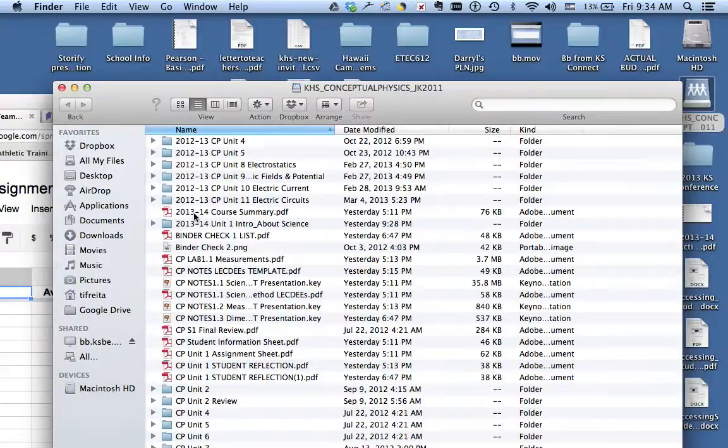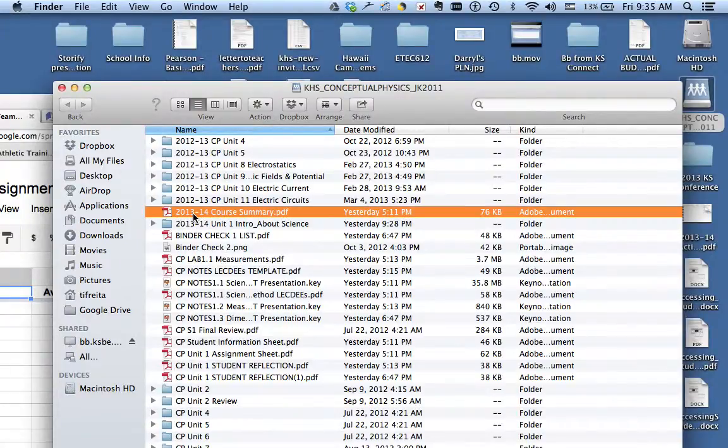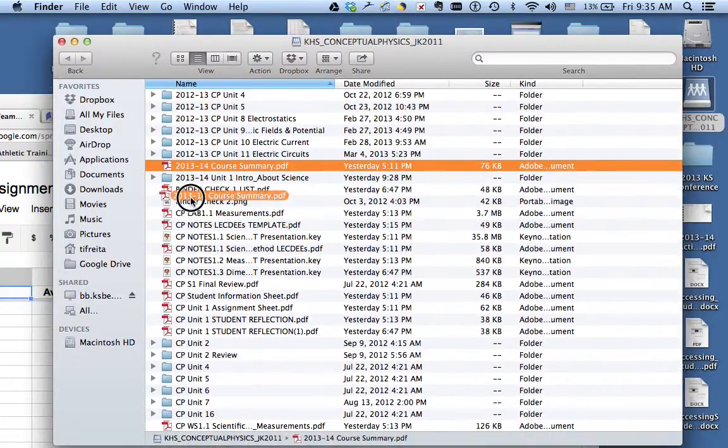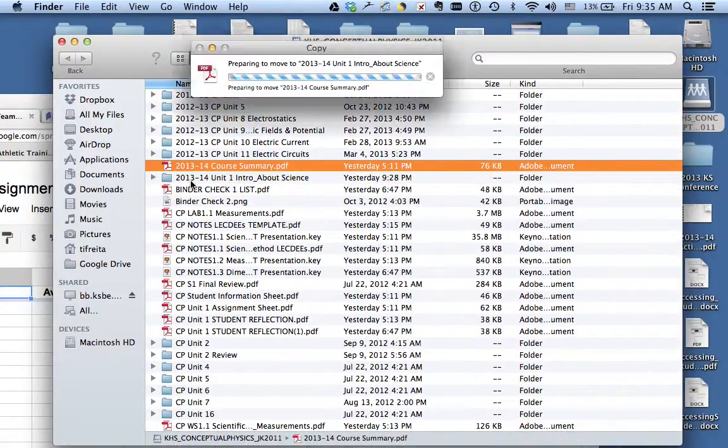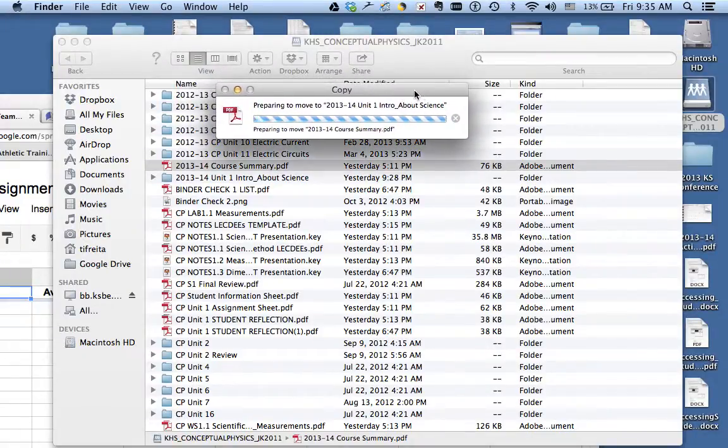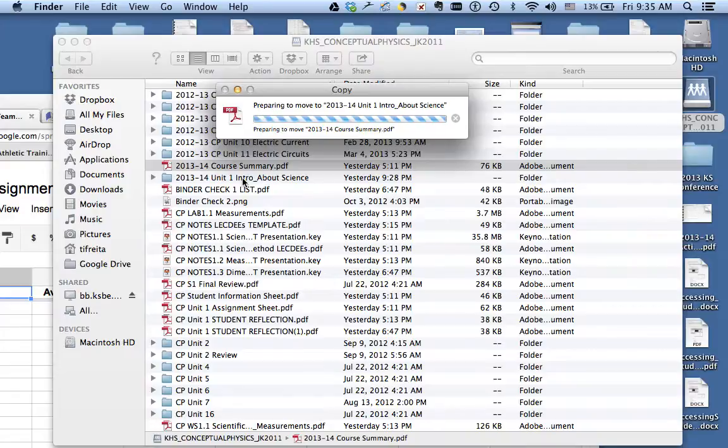So a simple quick idea is grabbing, say I want to move my course summary into my unit 14. I just drag and drop it and now you're gonna see it process it and it's gonna move it into your intro.